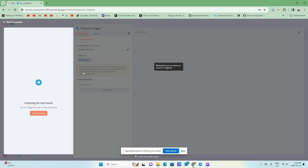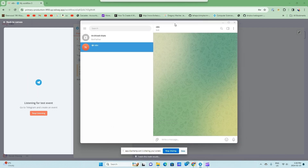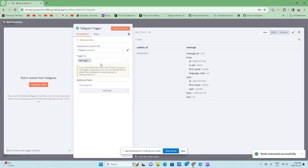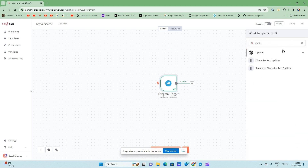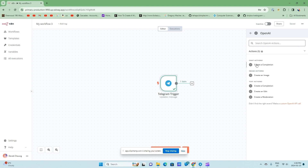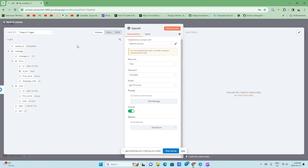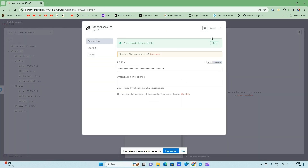I'm listening for the event now, and then I'm going to go to my Telegram and just say hi. So what this has done is I was listening to my Telegram and it got the event — now I have this information. It has the name and the text that was passed. Now I'm going to go back to my canvas and add my next node, which is my ChatGPT node. I'm going to have a chat action and create a completion. This completion is how I'm going to call into ChatGPT for the large language model to understand and reply. I'll go into my OpenAI credentials, input my API key, and save this node.